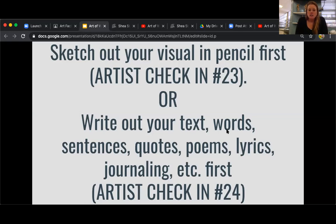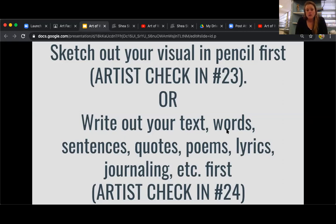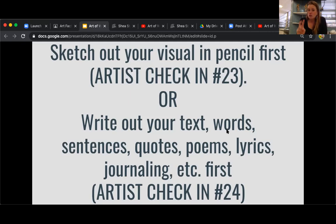For artist check-in 23, you're going to be sketching out your visual idea first in pencil. For artist check-in 24, you're going to be writing out text — words, sentences, quotes, poems, lyrics, journaling, any kind of written word that's related to that visual image you're creating. Or, like I said, you can do text first, write out lyrics or words or sentences, and then come up with a visual example and do artist check-in 23. So you can go back and forth between either doing 23 first or 24, but you have to do both.